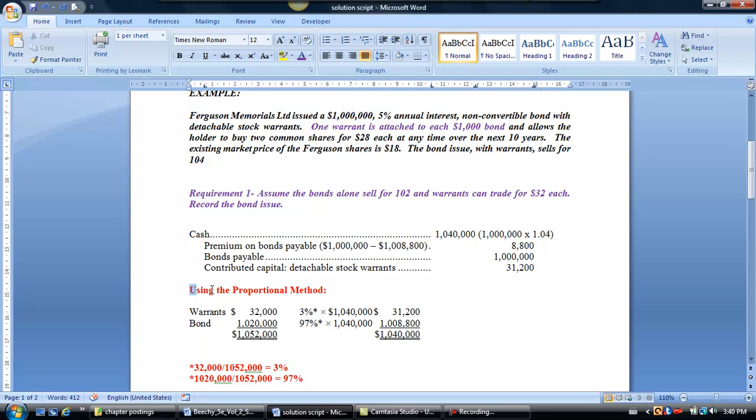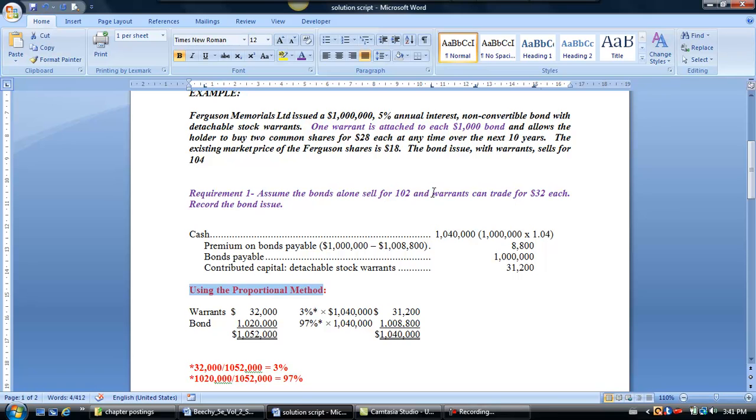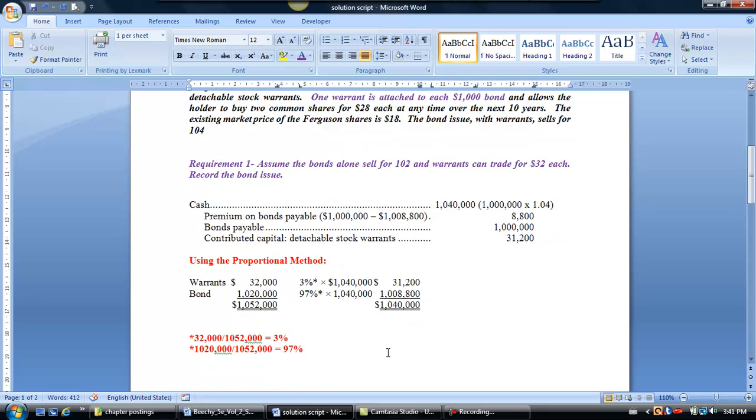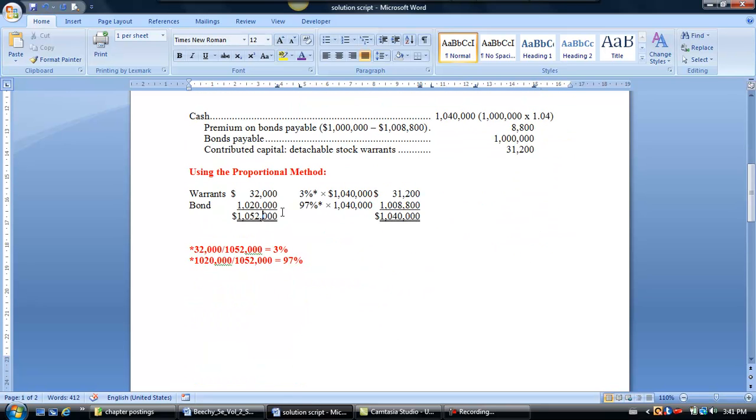Well, we use a method called the proportional method. We're going to use the market values or the fair values of the bond and the warrant itself, and take them as a percentage of the total market values of the bond and the warrant together, and use those ratios to allocate the cost, which is $1,040,000. The question tells us that the warrants can trade independently for $32,000 each, and the bonds alone can sell for $1,020,000. So if we do this math, we find out that the market value of each of the bond and the warrant together are $1,052,000. So now, the question becomes, what percentage is this $32,000 of the entire market value of the warrant plus bond?